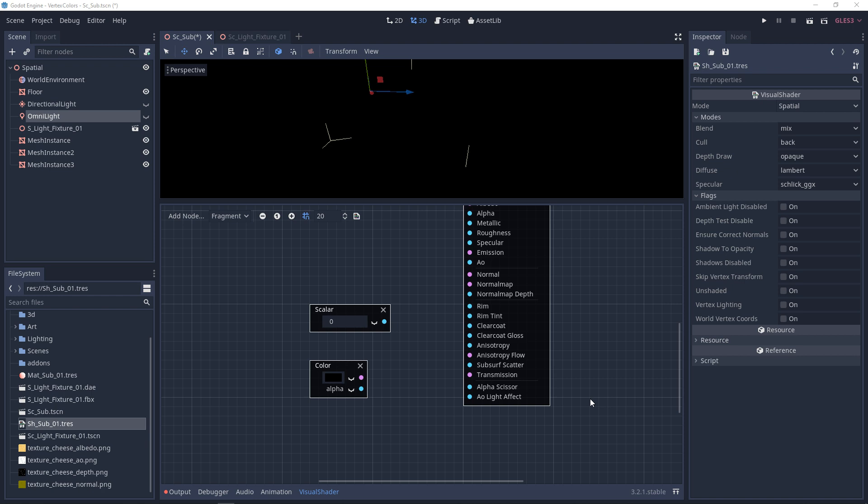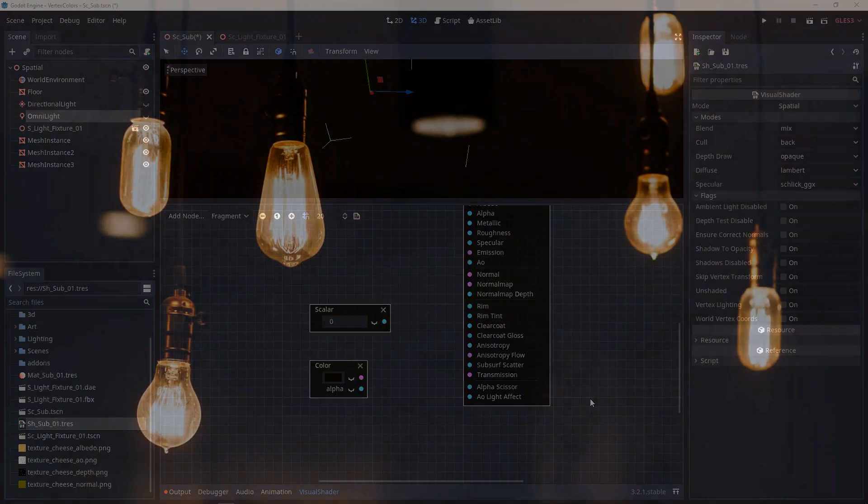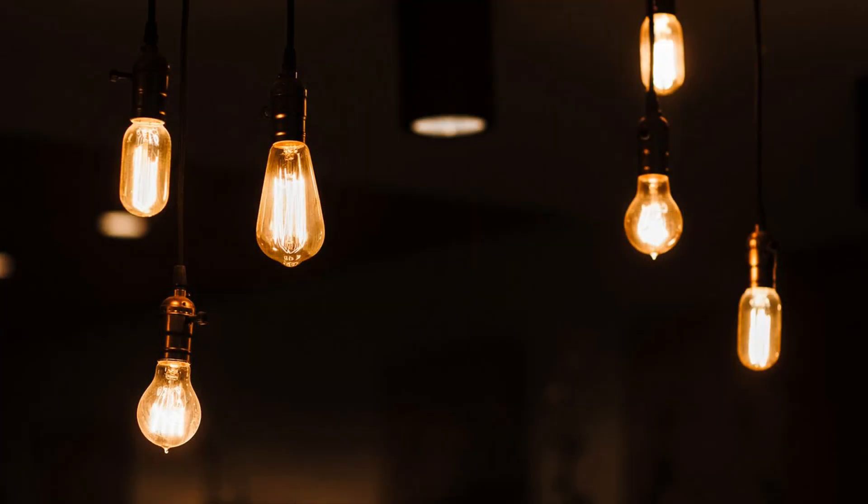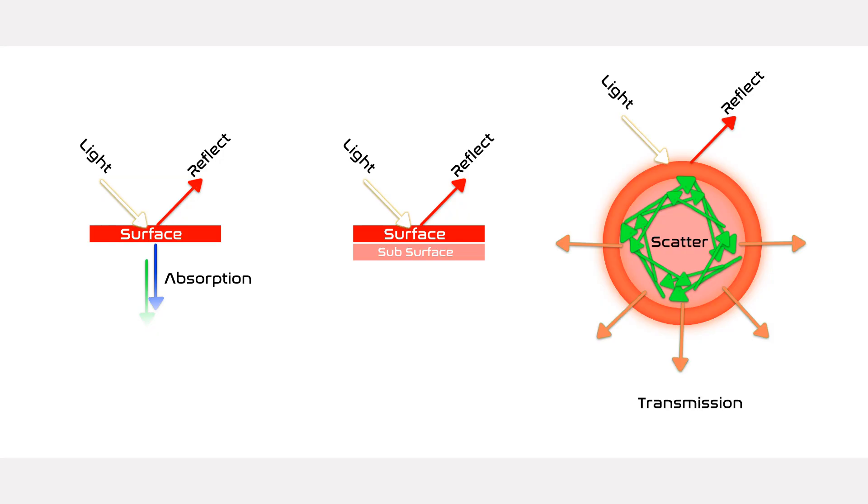Now the thing is, a lot of people misunderstand subsurface scattering for transmission. Transmission is a lot like emissive, but when something's emissive, it pretends like it is a light or it is a light, so it's emanating light.